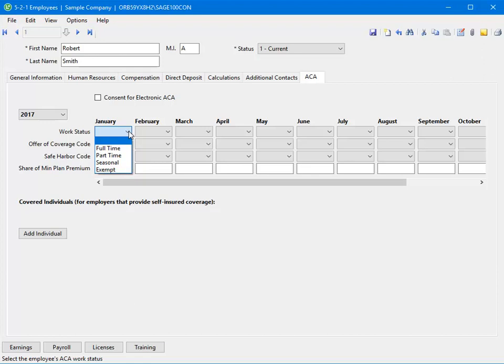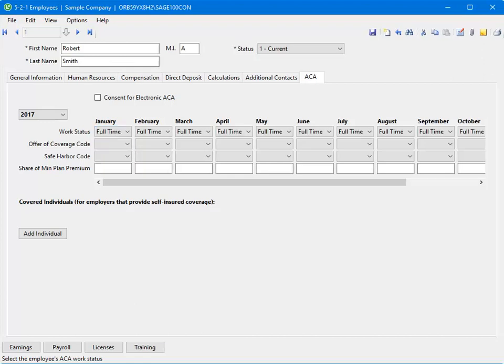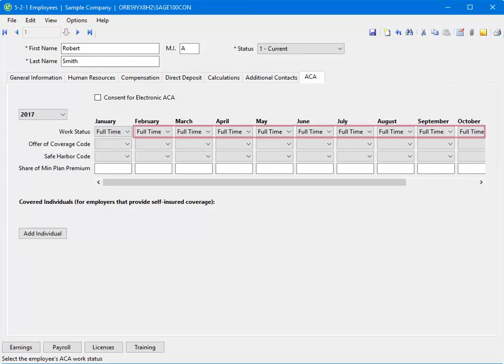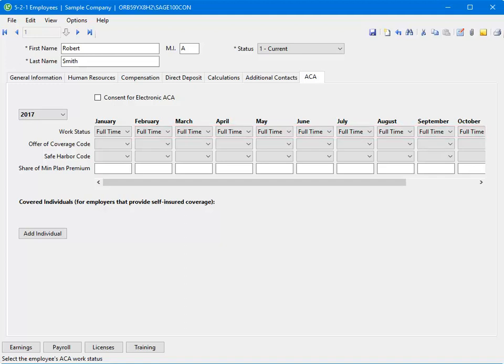Last but not least, you can select the blank option to designate the employee as not working. Notice that once a selection has been made, it is populated into the remaining months. If a change is needed, select the appropriate field for the month the change of status or code occurred, and the following months will repopulate with the new change.